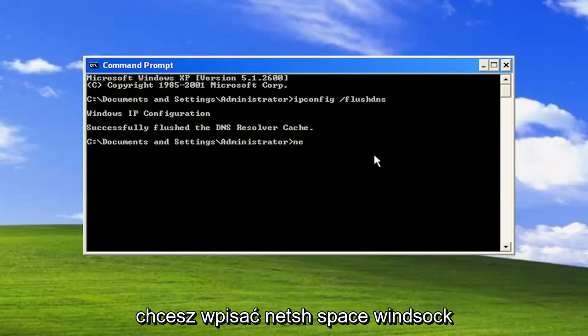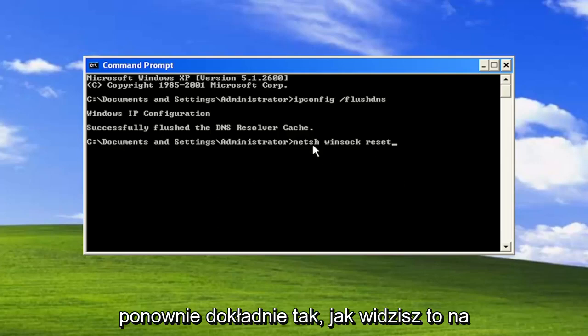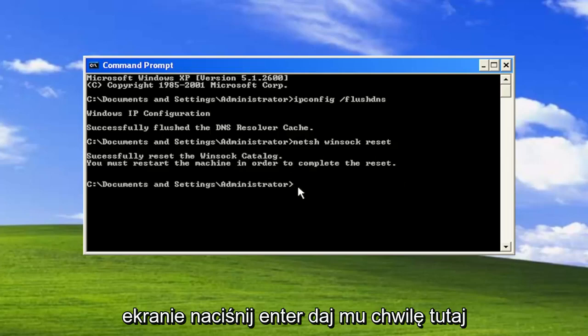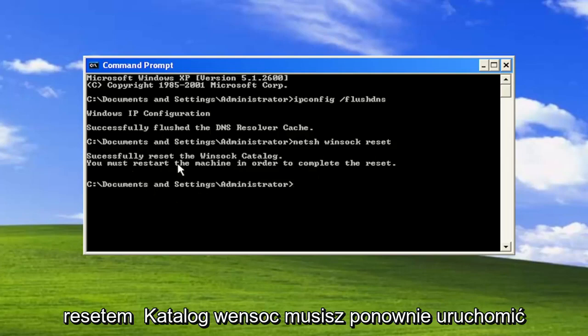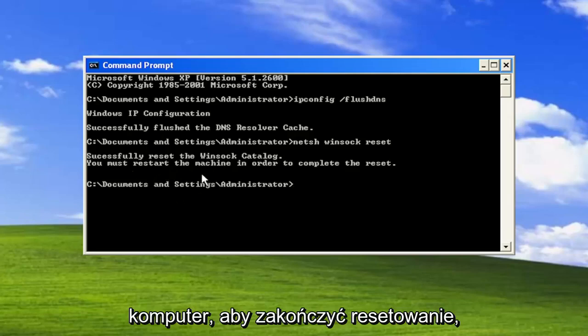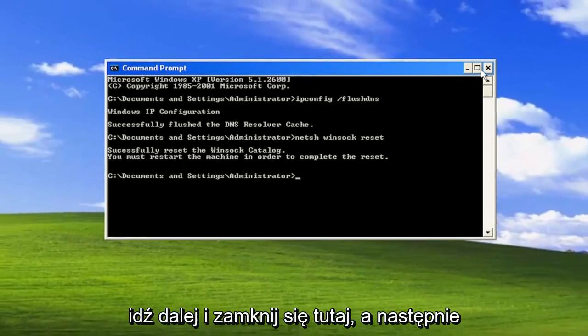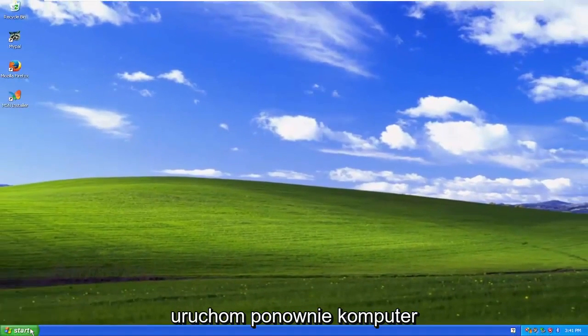Now you want to type in netsh space winsock space reset. Again exactly how you see it on my screen. Hit enter. Give it a moment here. Should come back with successfully reset the winsock catalog. You must restart the machine in order to complete the reset. Go ahead and close out of here and then restart your computer.